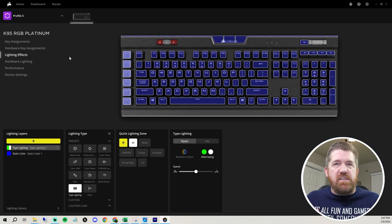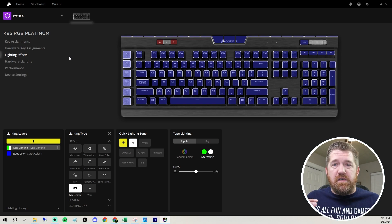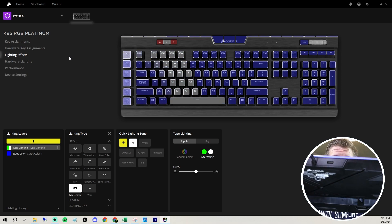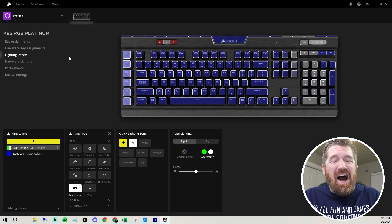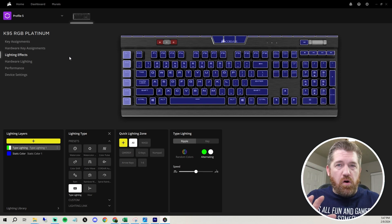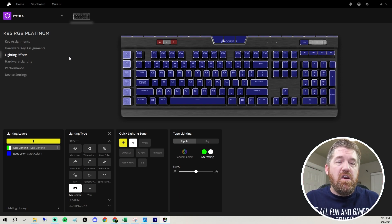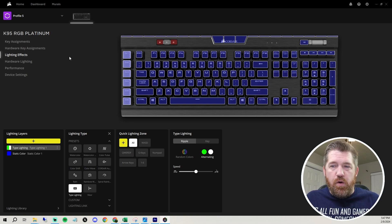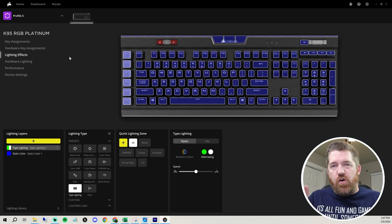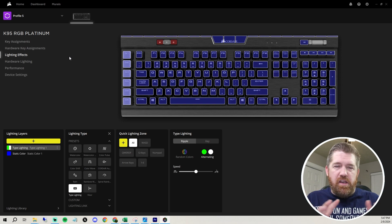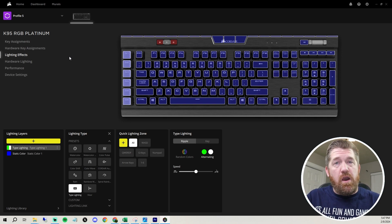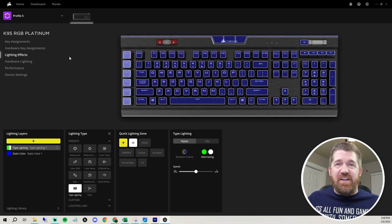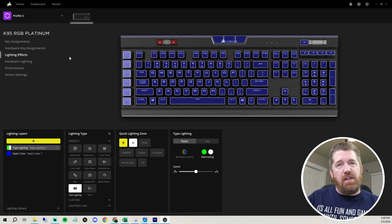But just from a functionality standpoint and absolute customizability, and let's not forget that extra USB port, I highly recommend the Corsair K95 Platinum. They do have the regular Corsair K95. It doesn't have the USB or anything. So it's a great step down, but this one has absolutely been my favorite keyboard I've ever owned. So buy with confidence. It's an amazing keyboard. You guys will love it.